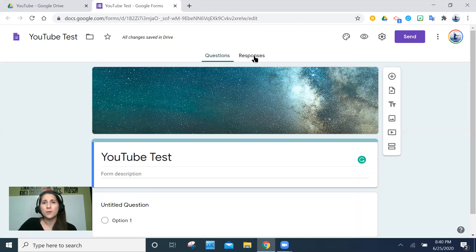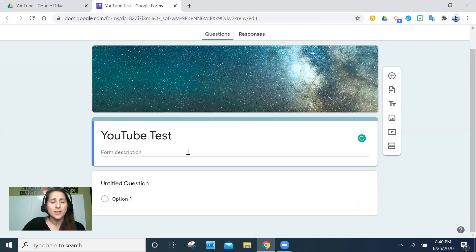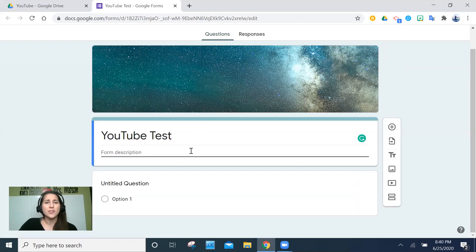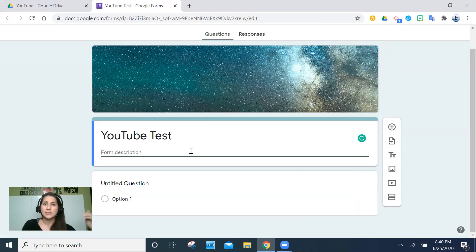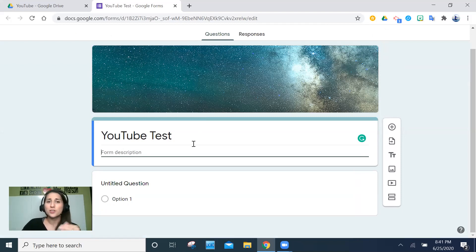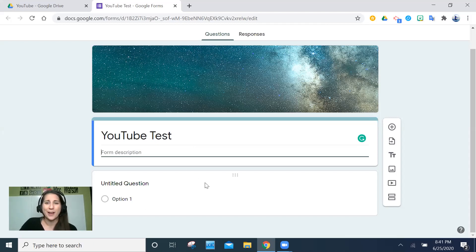Now let's start looking at building the form. After putting in your title, you can add a form description — for example, 'This is a test for unit four,' or leave it blank, or give directions like 'Read through the article and watch the video at the bottom; you'll have to answer five comprehension questions after.' Students sometimes read directions, so you might as well write them out.